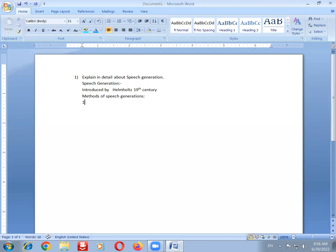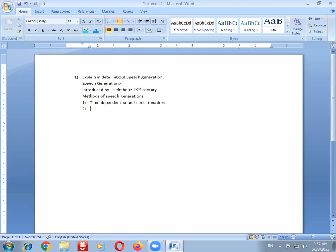The first method of speech generation is time-dependent sound concatenation. In this method, sound can also be generated through concatenation techniques.